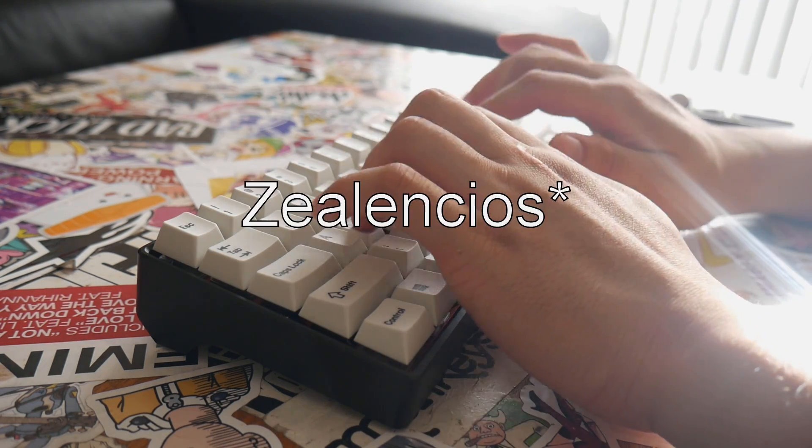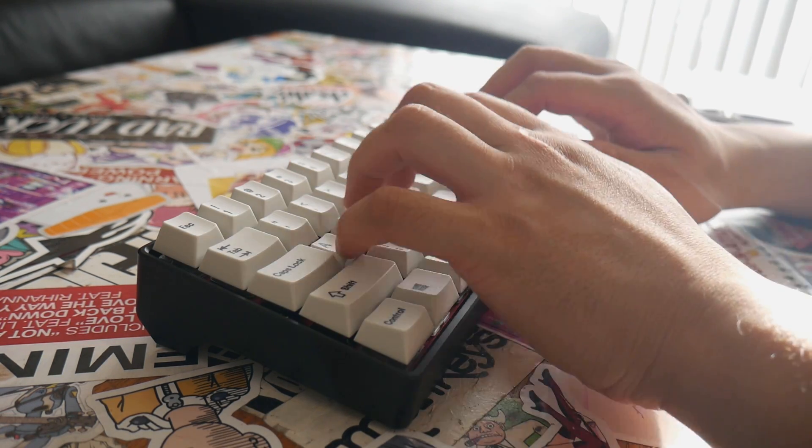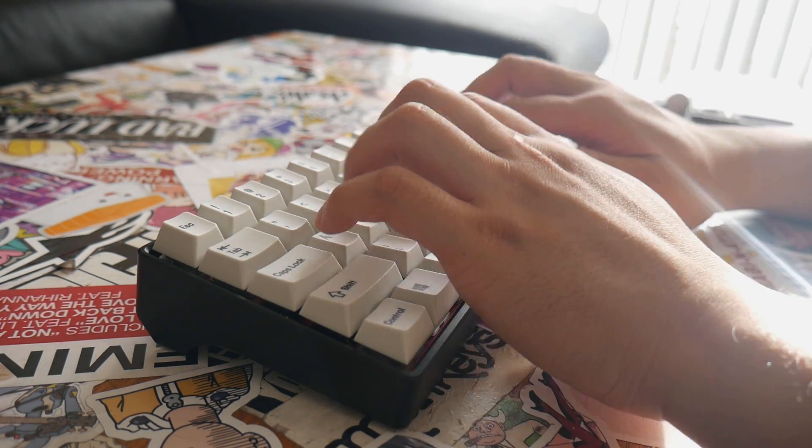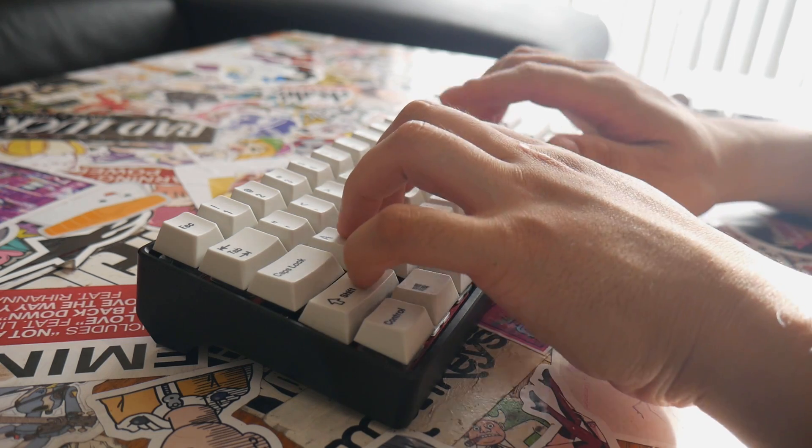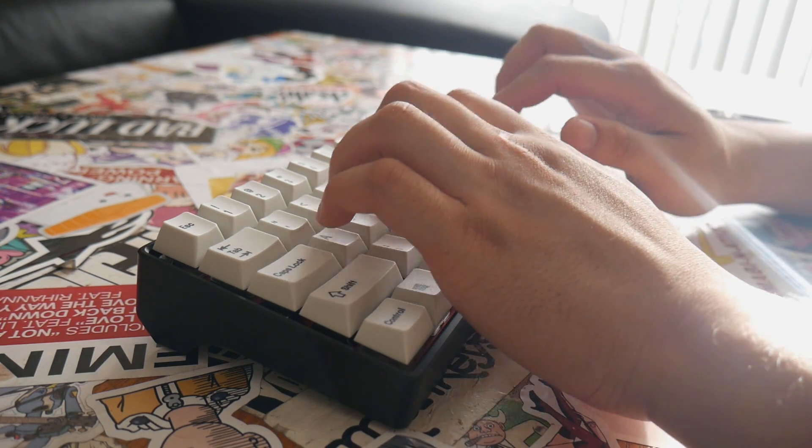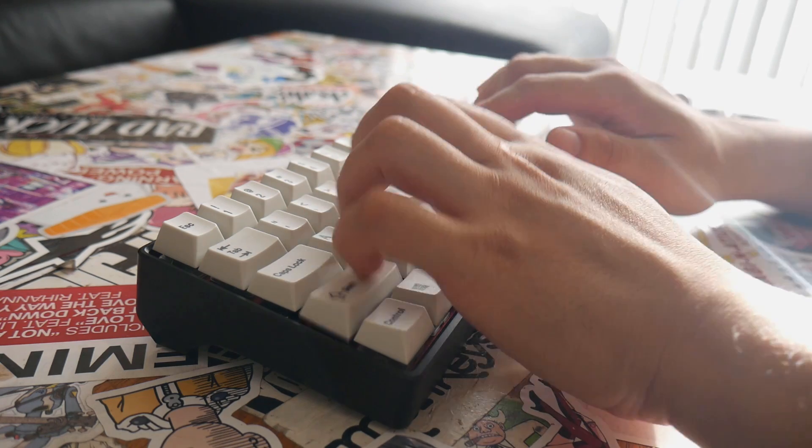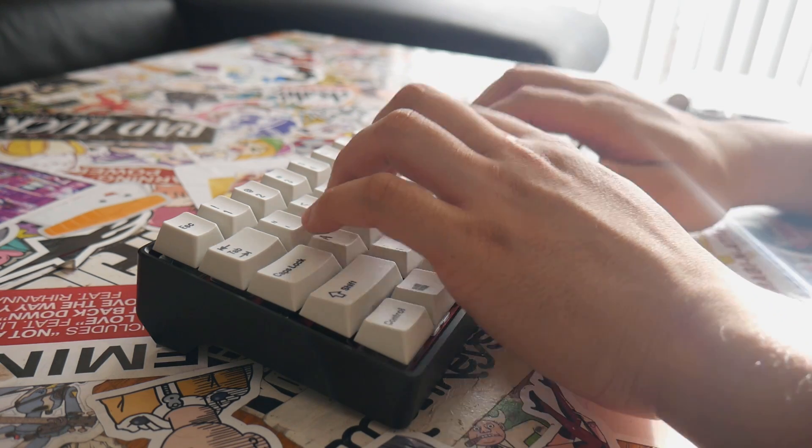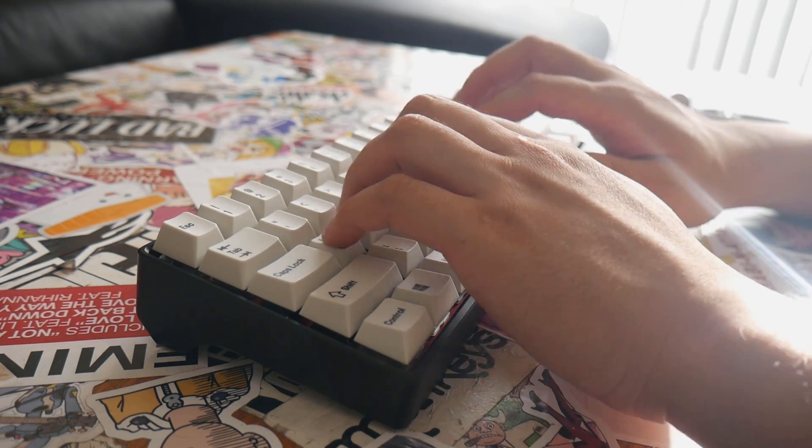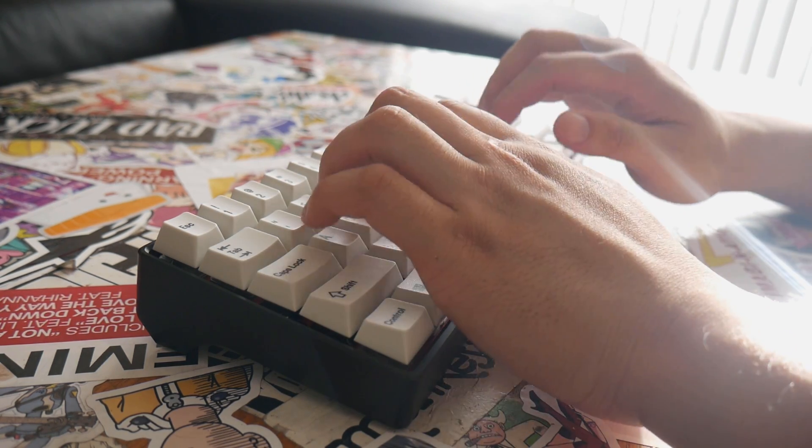I do have Zelencios on another keyboard, my Phantom TKL, and I think they work perfectly on their 62 gram ergo clears. Here with the MX Silent Reds, it's like two rights that made a wrong. The Zelencios and MX Silent Reds shouldn't go together.